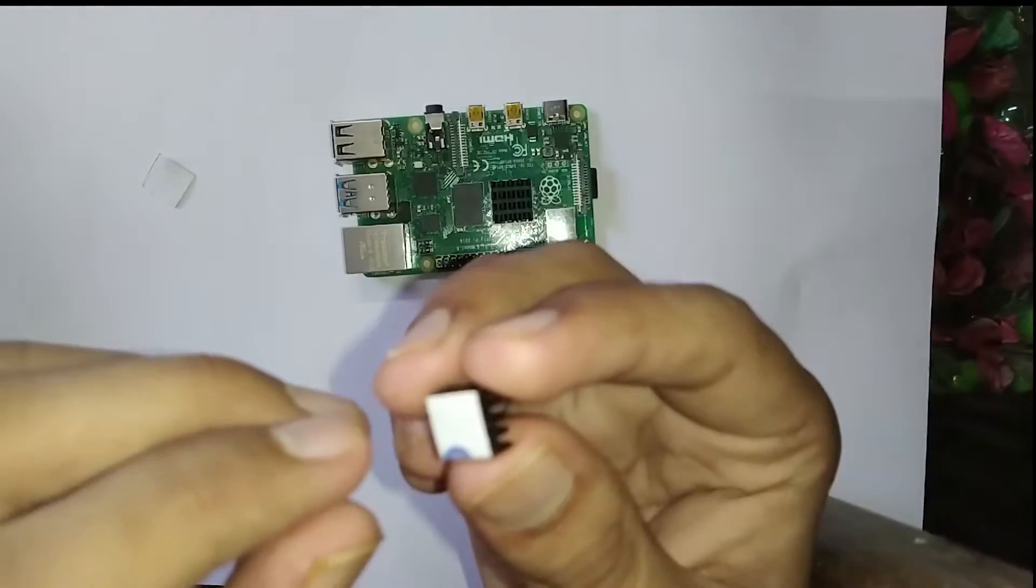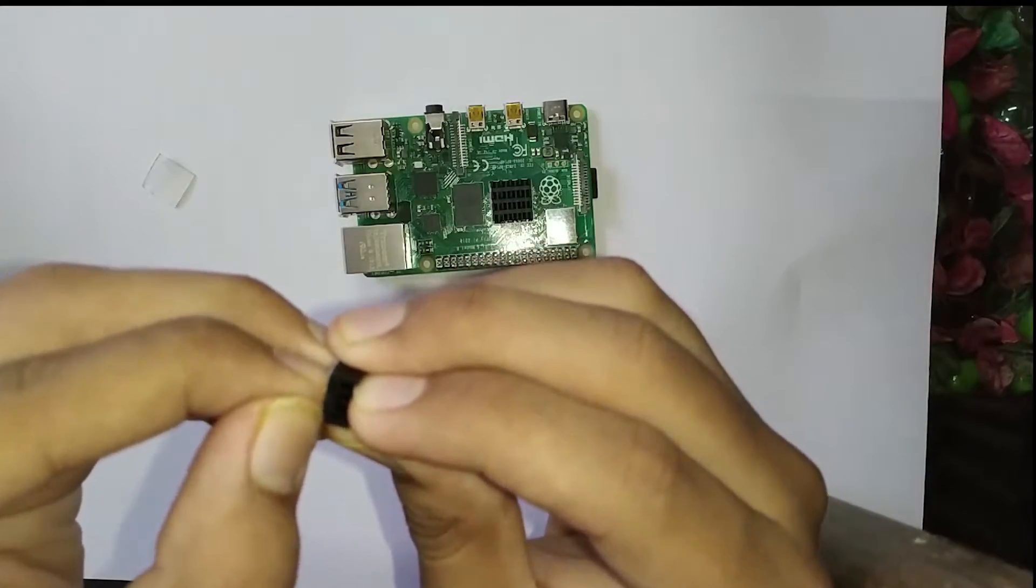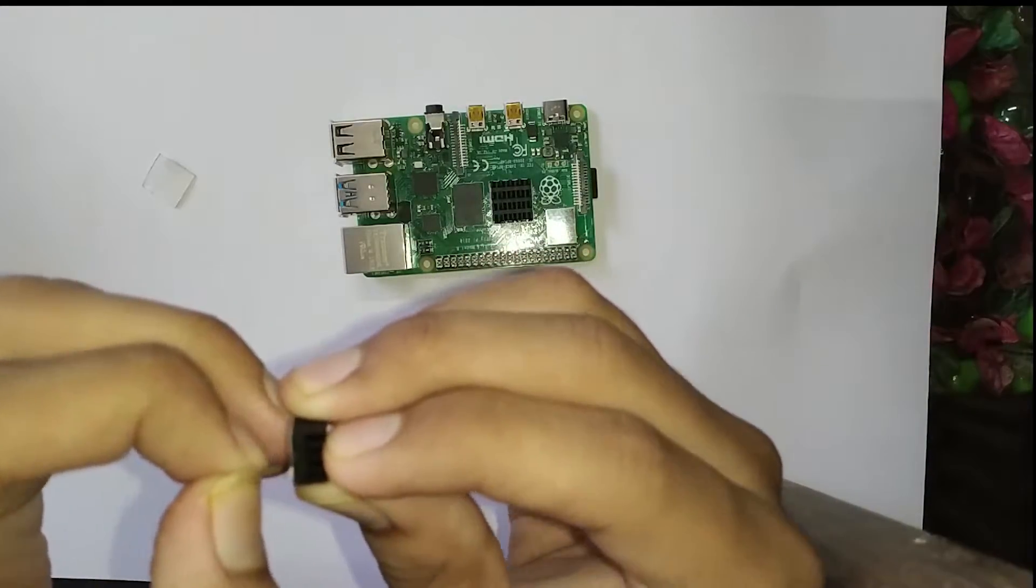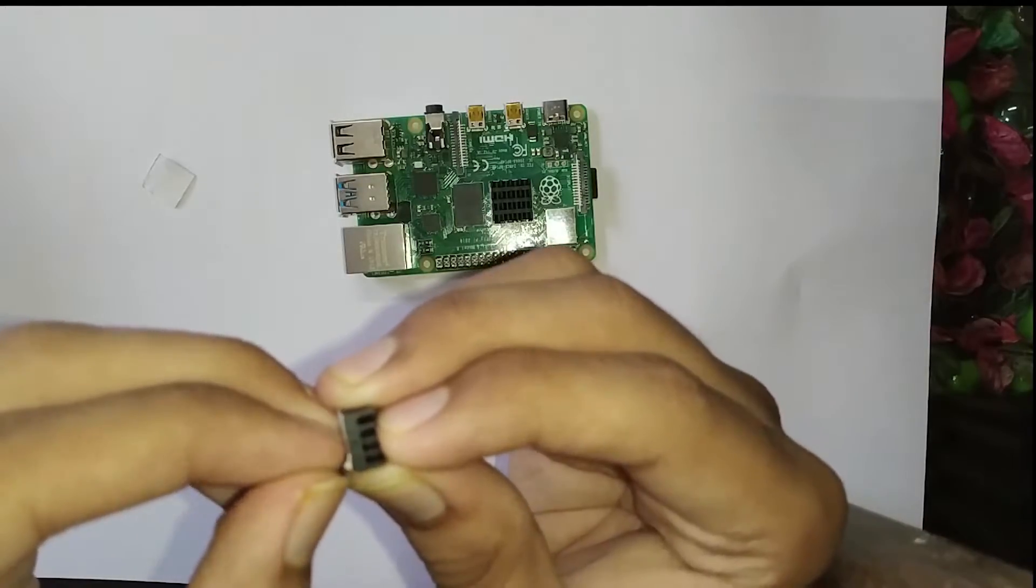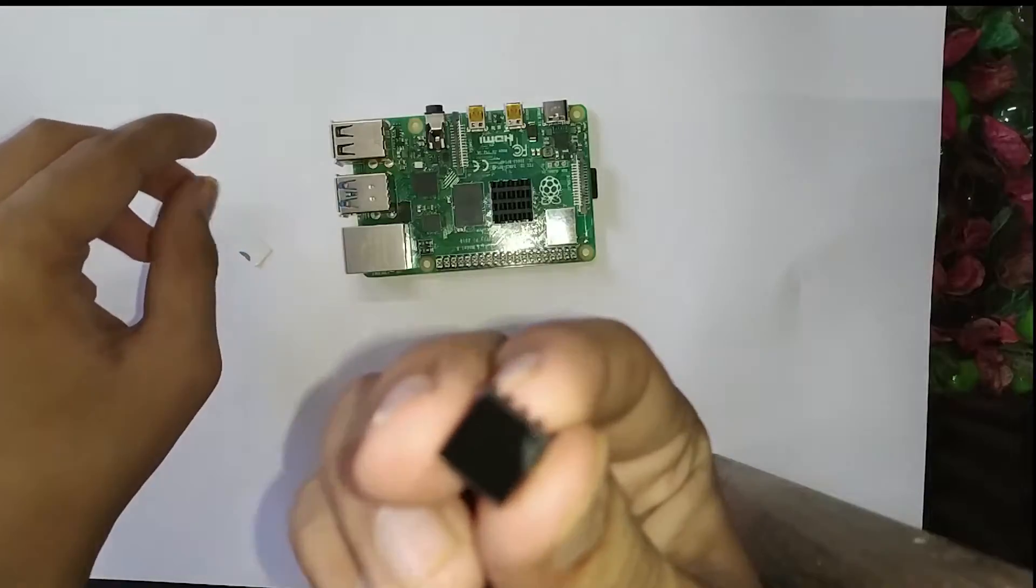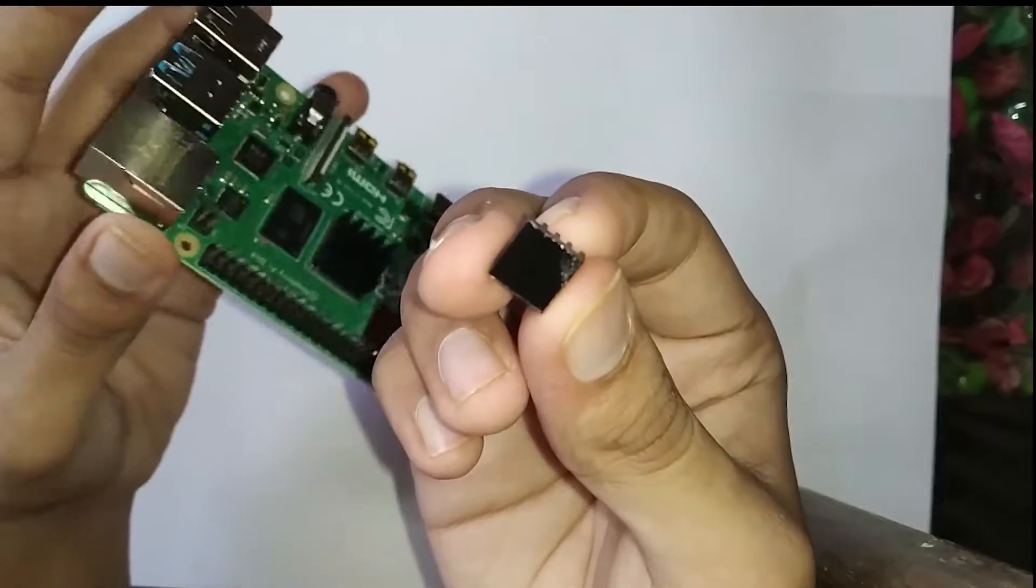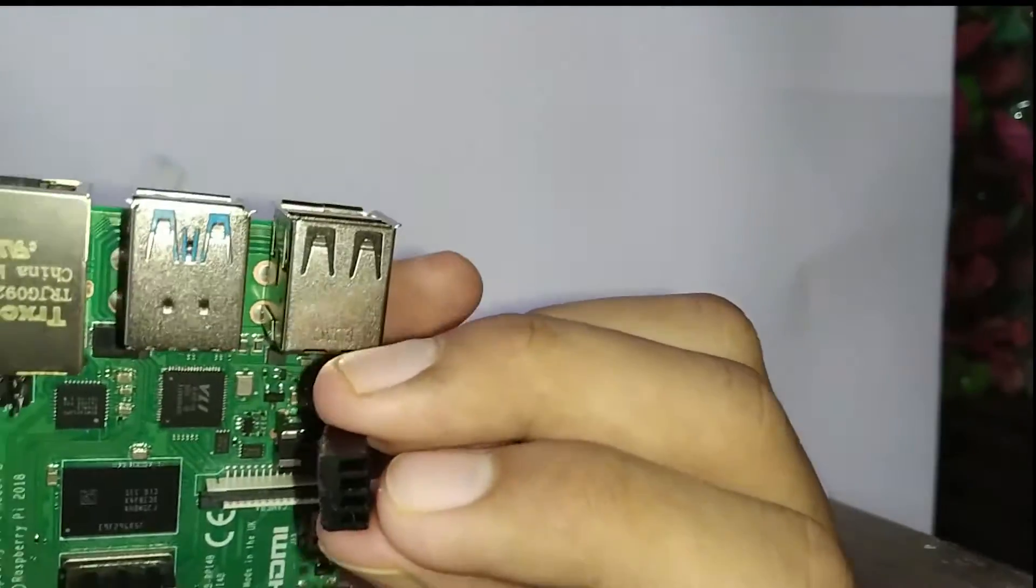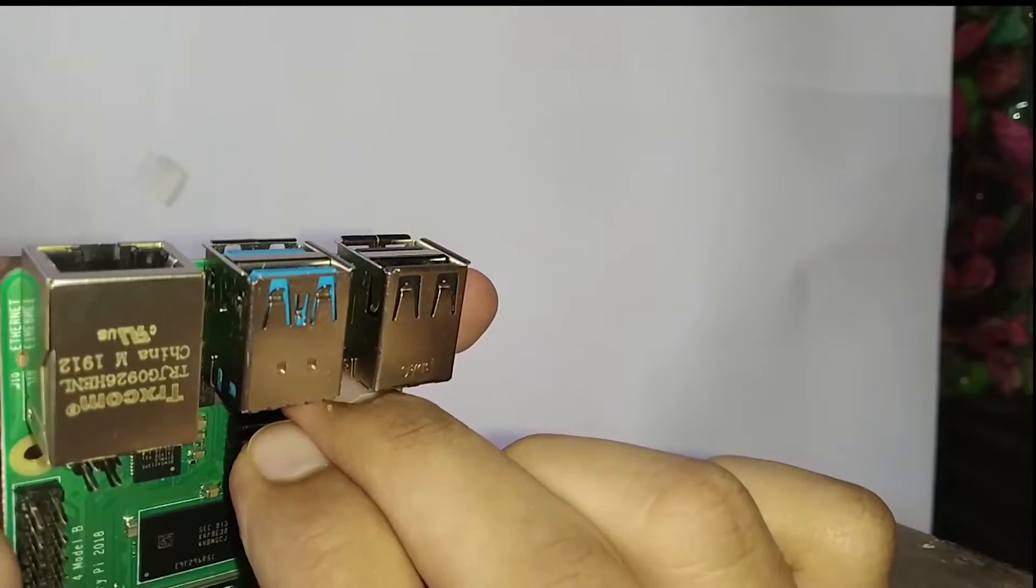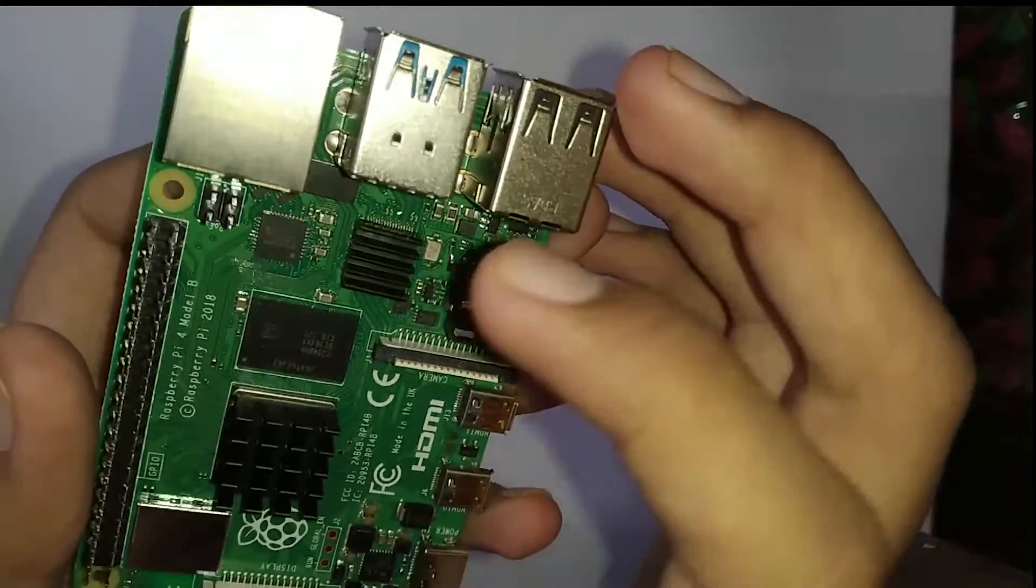Similarly, the second heat sink, we are going to remove the cover. And as you can see, there is a coating which helps in sticking to the Raspberry Pi 4 and it is also conductive in nature. We will install the second heat sink here.